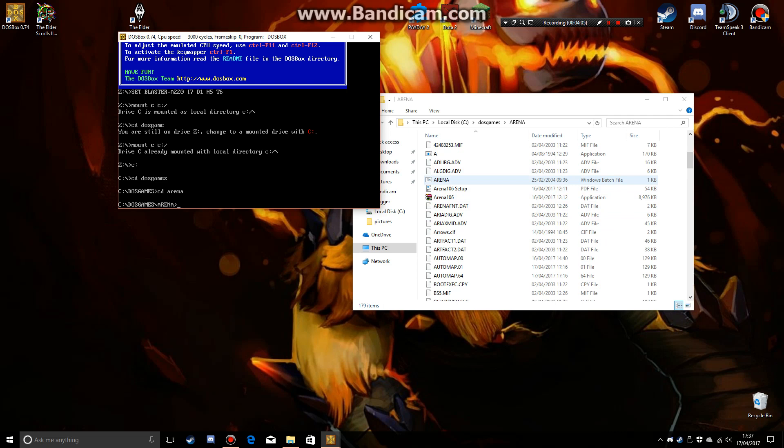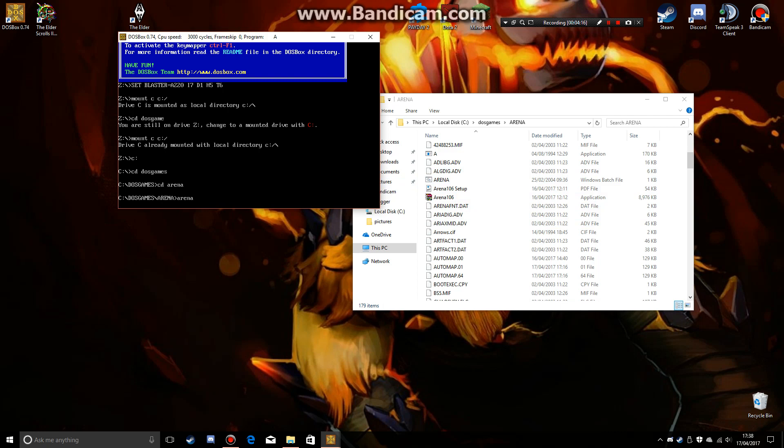But on Windows 10, if you click on it, it doesn't do anything. But now you type in arena. You don't need to type in CD, you just arena and watch. It'll open that file up there.